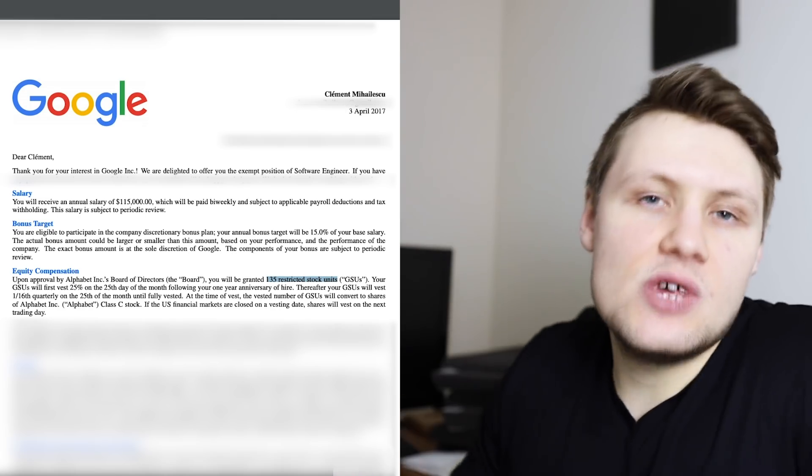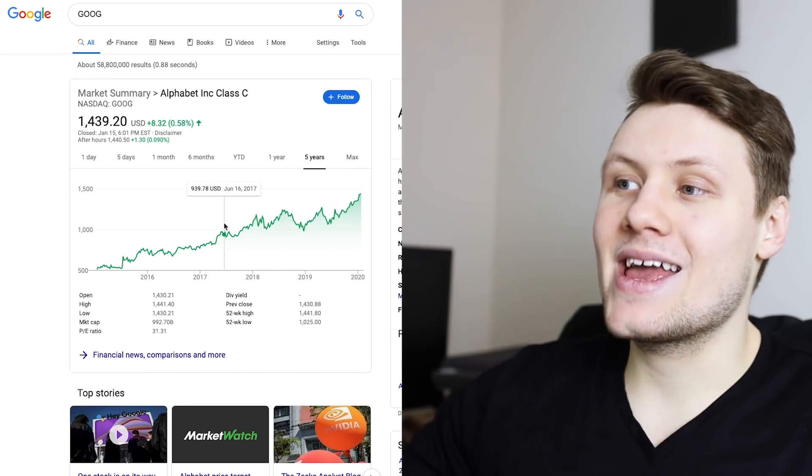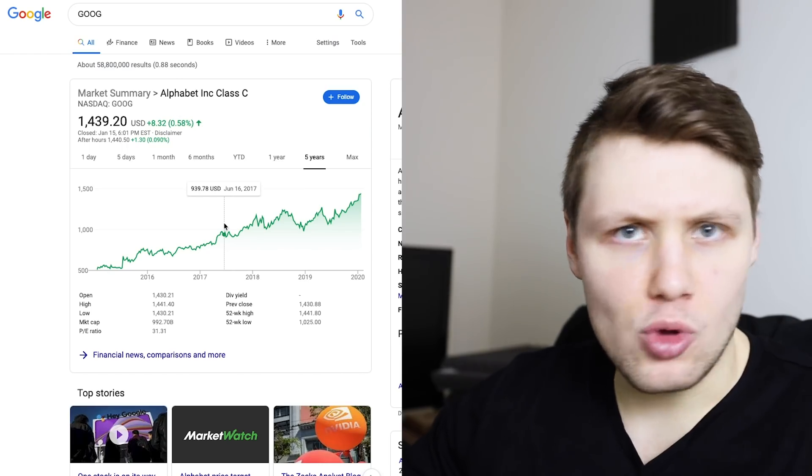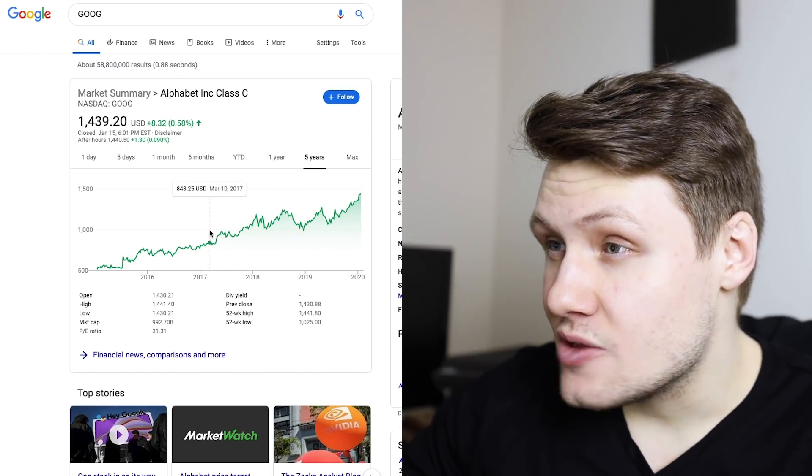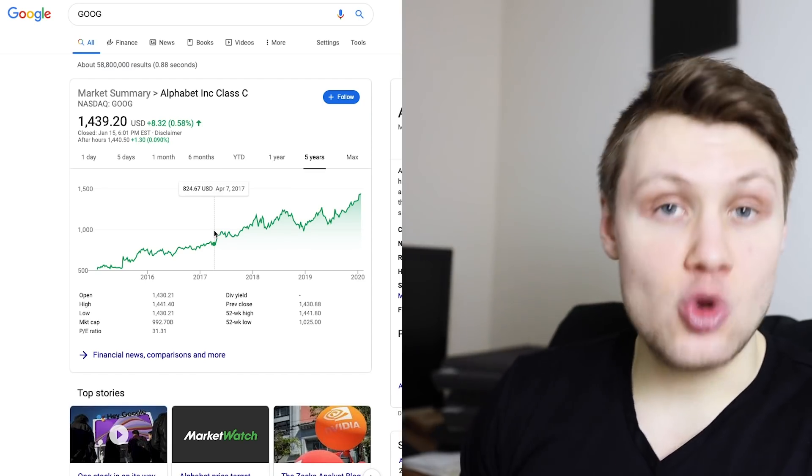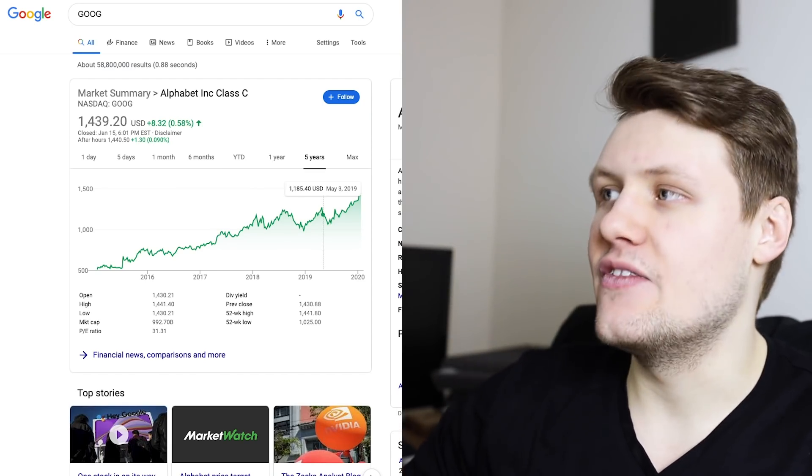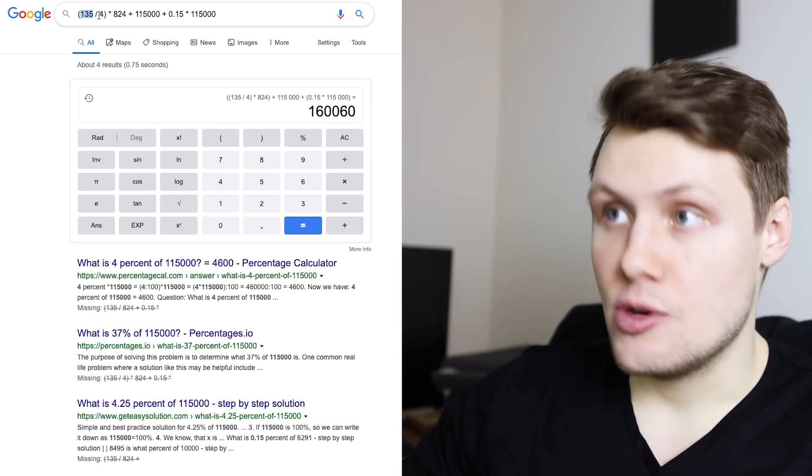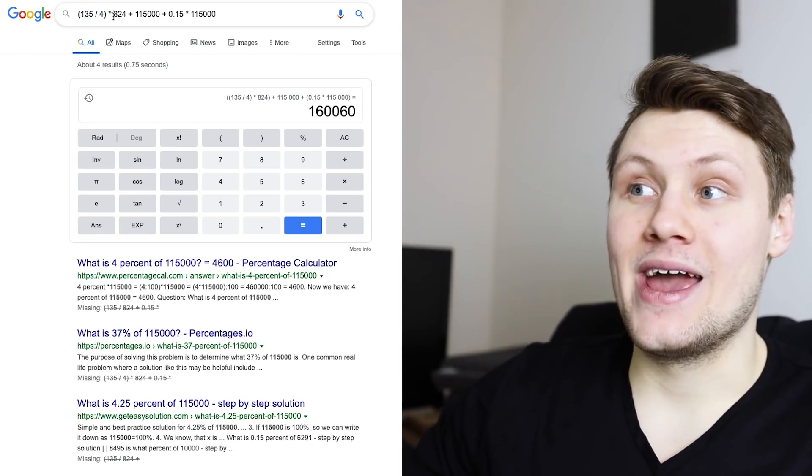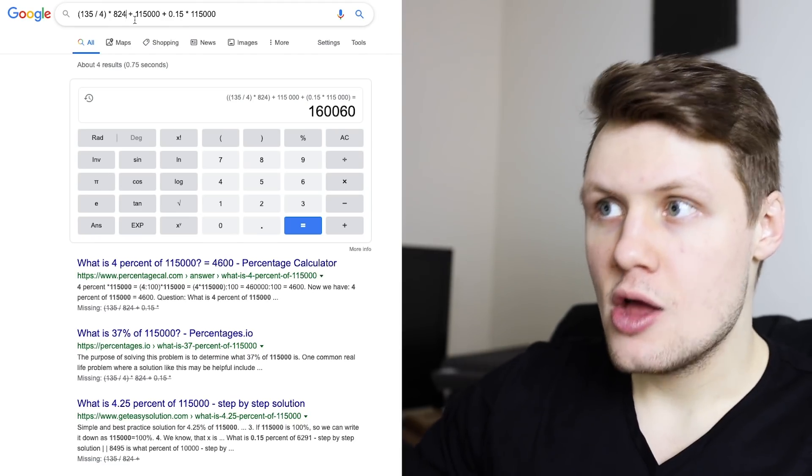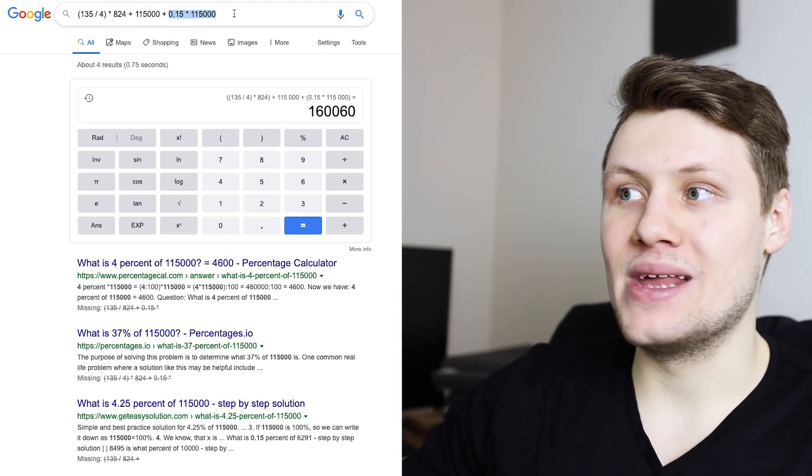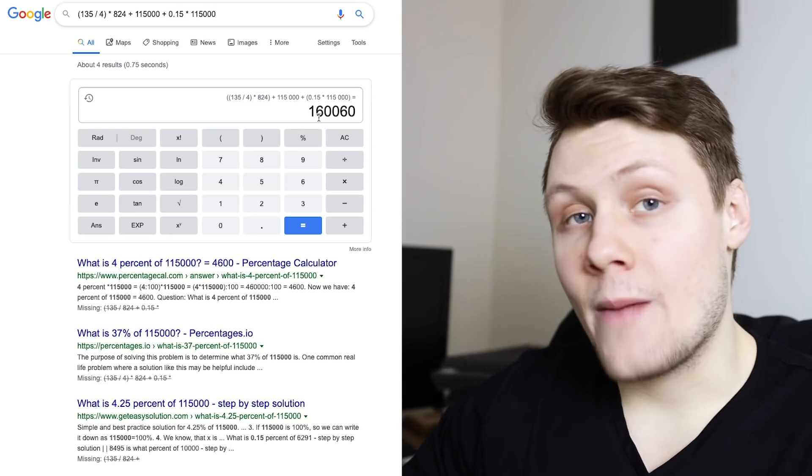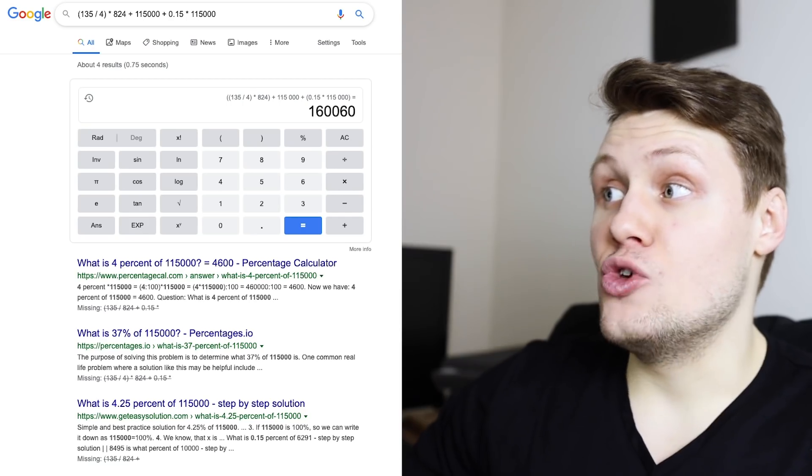So now, to see what my total compensation was, we have to look at the Google stock price back in, I guess, May or April 2017. So, April 2017, the stock price was roughly, let's say, $824, so I actually did the math here in Google. You divide 135 shares by 4, multiply that by $824 per share, add the base salary, and then 15% of the base salary, and that gives me a total compensation of $160,000.